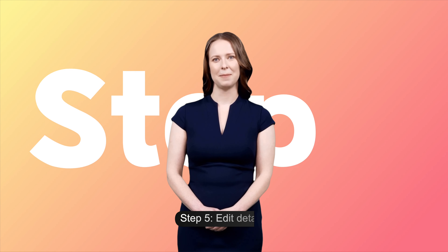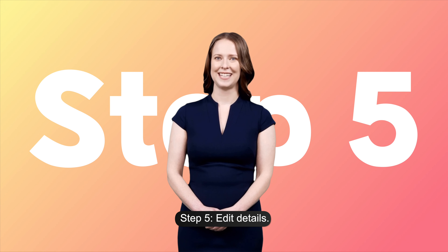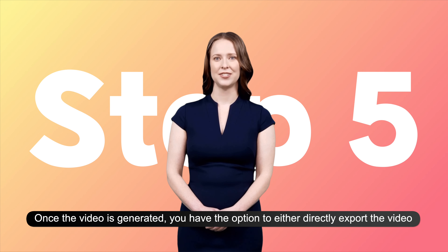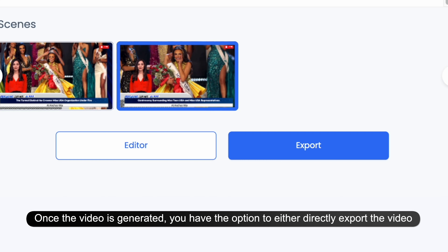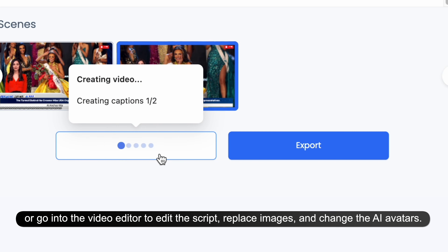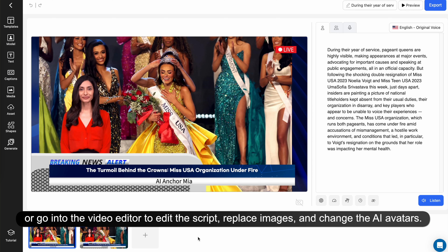Step 5: Edit details. Once the video is generated, you have the option to either directly export the video or go into the video editor to edit the script, replace images, and change the AI avatars.